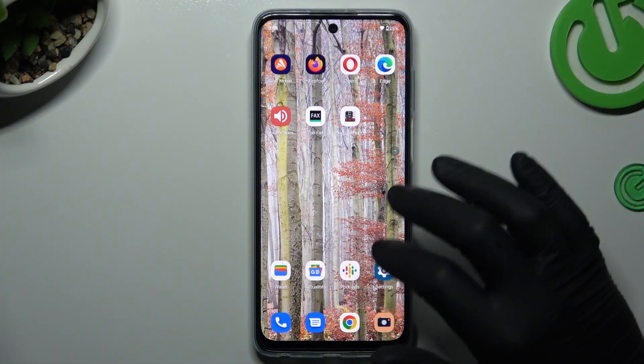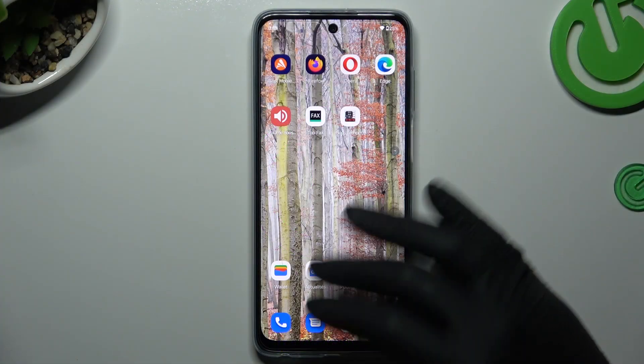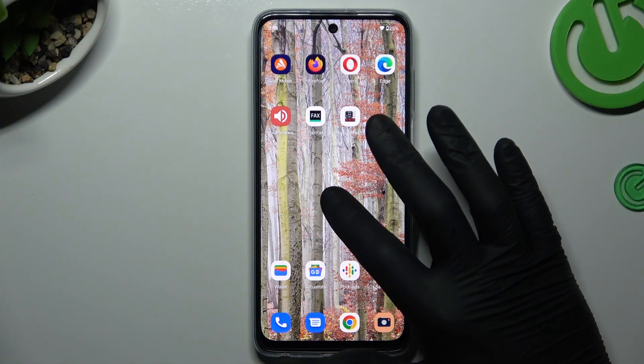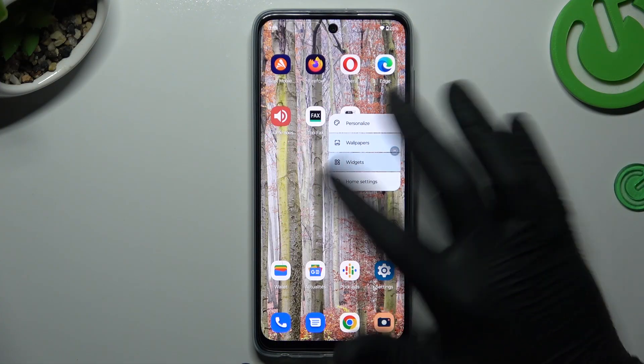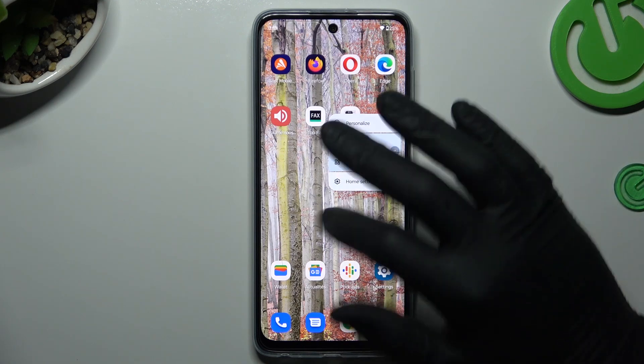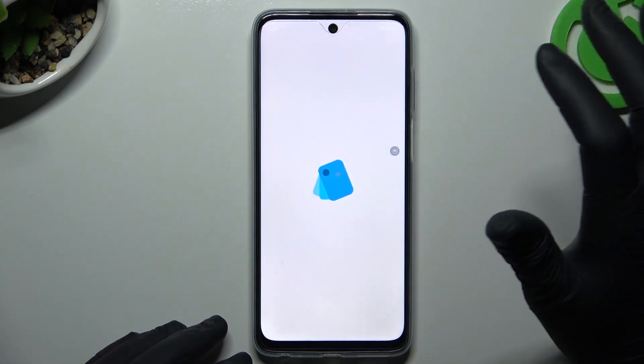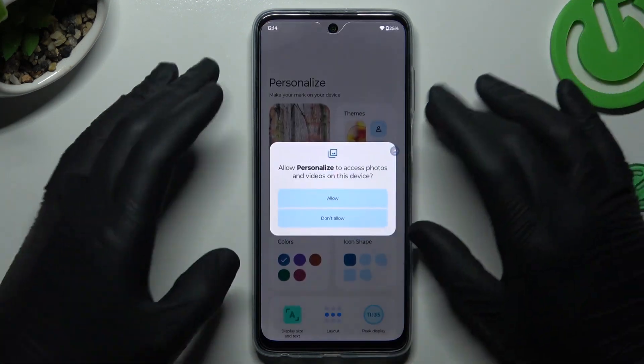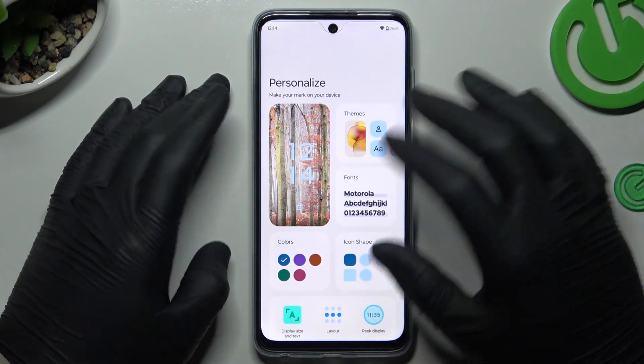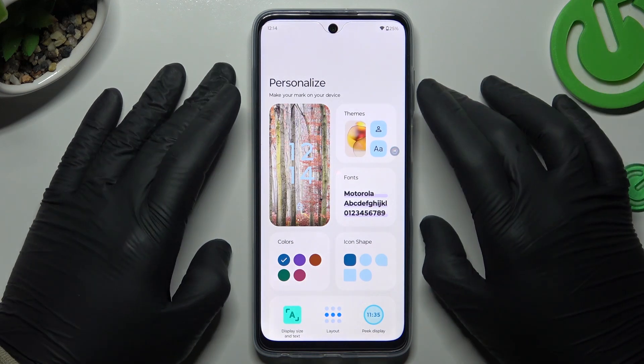To open the home screen settings, just hold your finger on an empty place on your screen and choose Personalize. As you can see, there are a few options to edit.